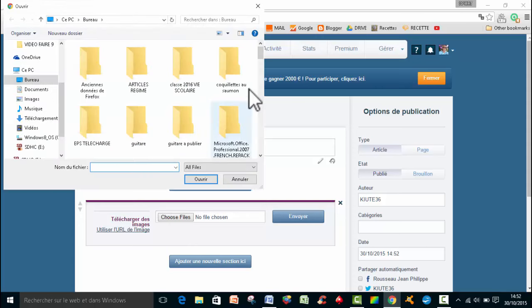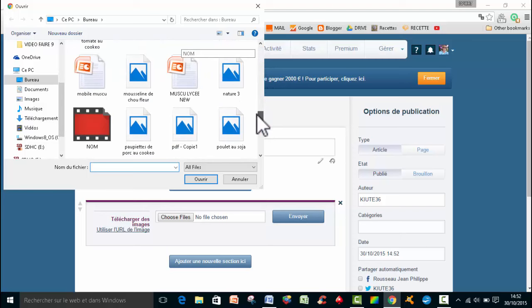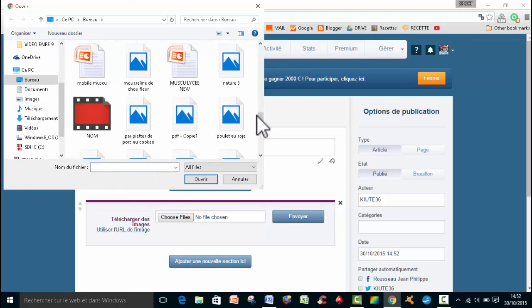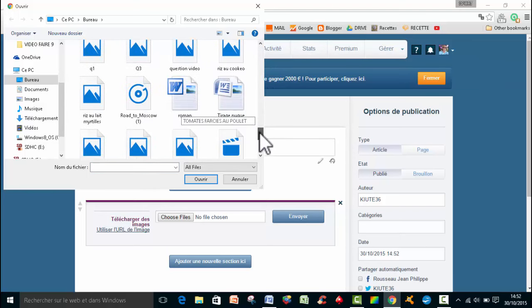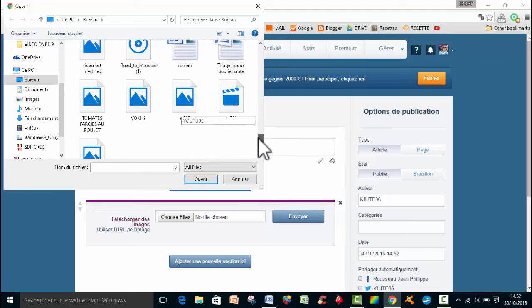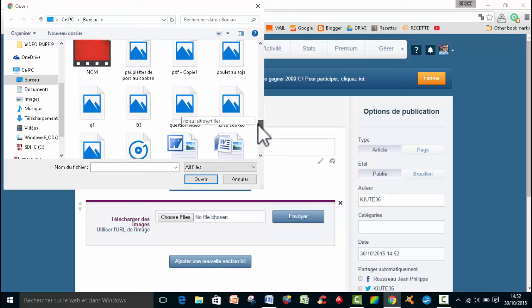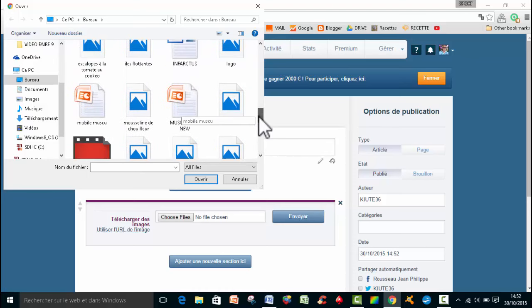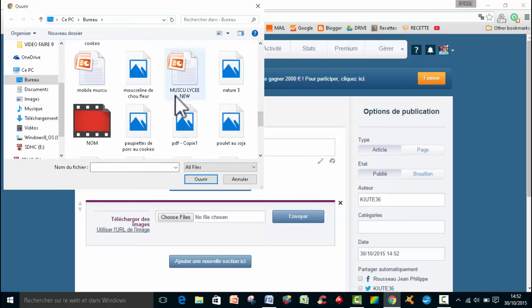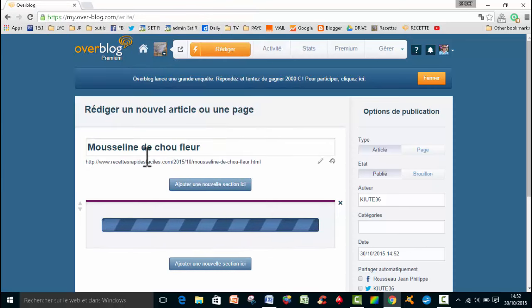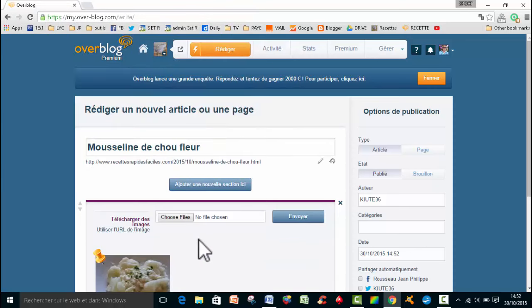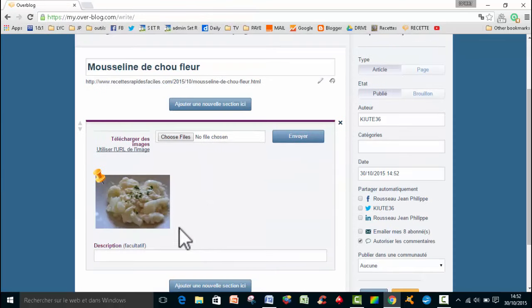Moi je l'ai préparé, elle est sur mon bureau. Donc j'ai une image qui correspond bien sûr au contenu de mon article. Donc je vais aller la chercher, mousseline de chou-fleur. Là l'image est en train de se charger et on la voit effectivement apparaître ici.